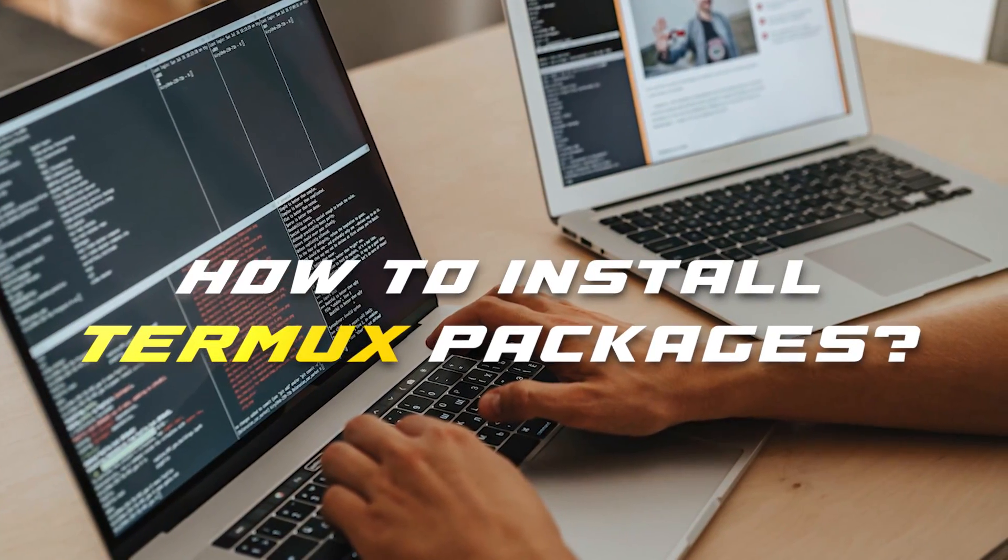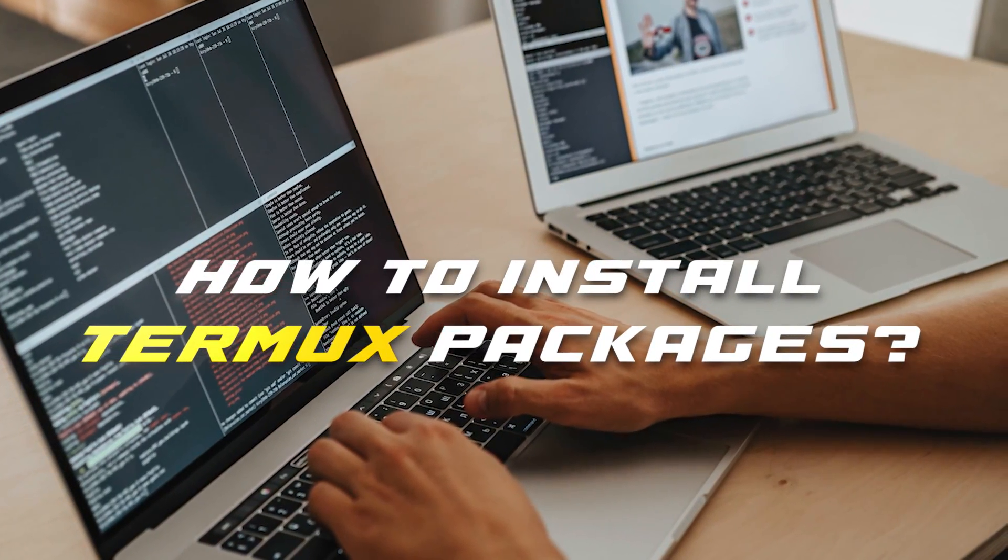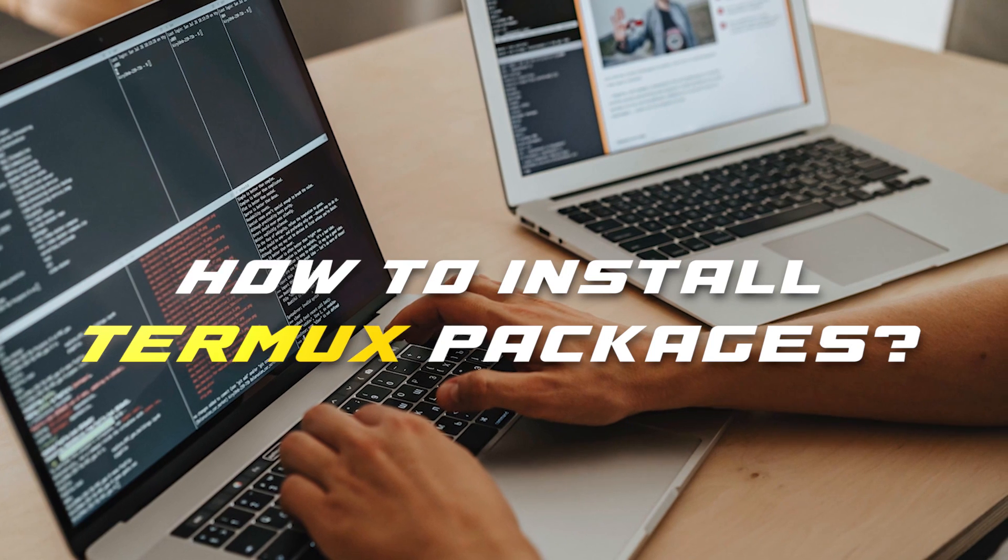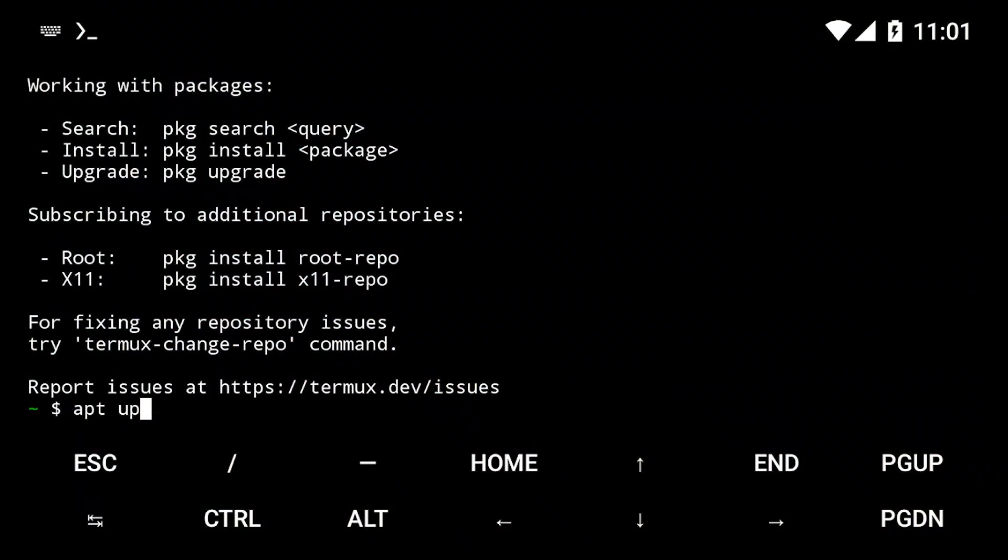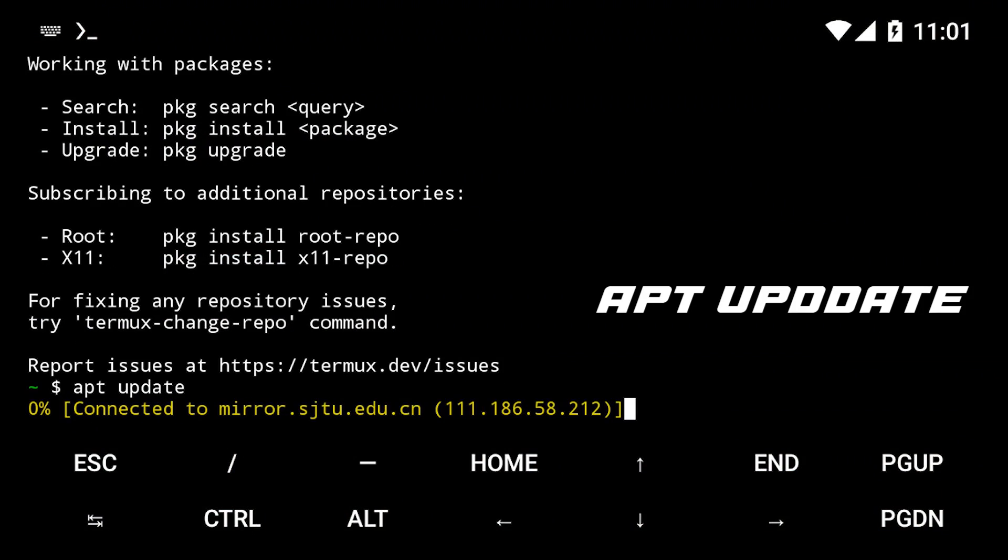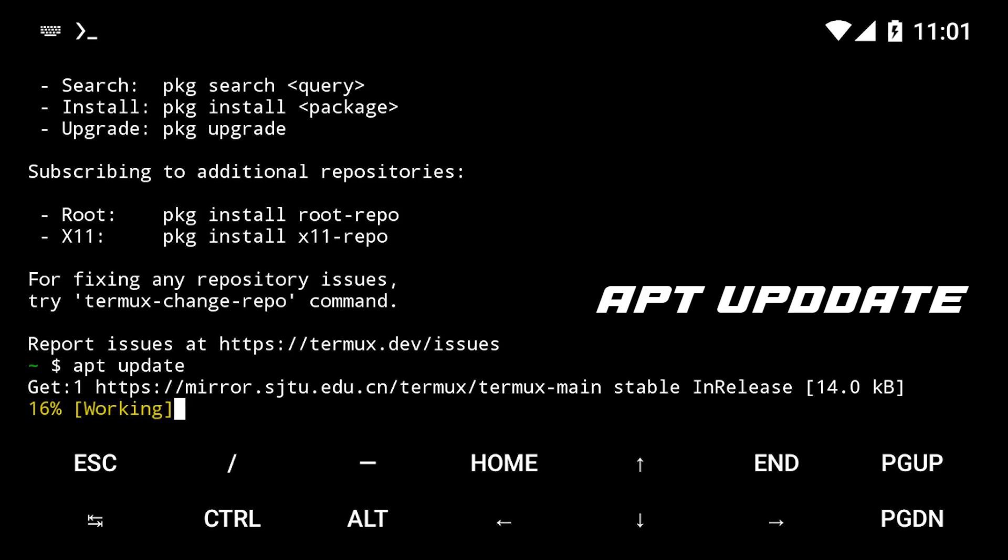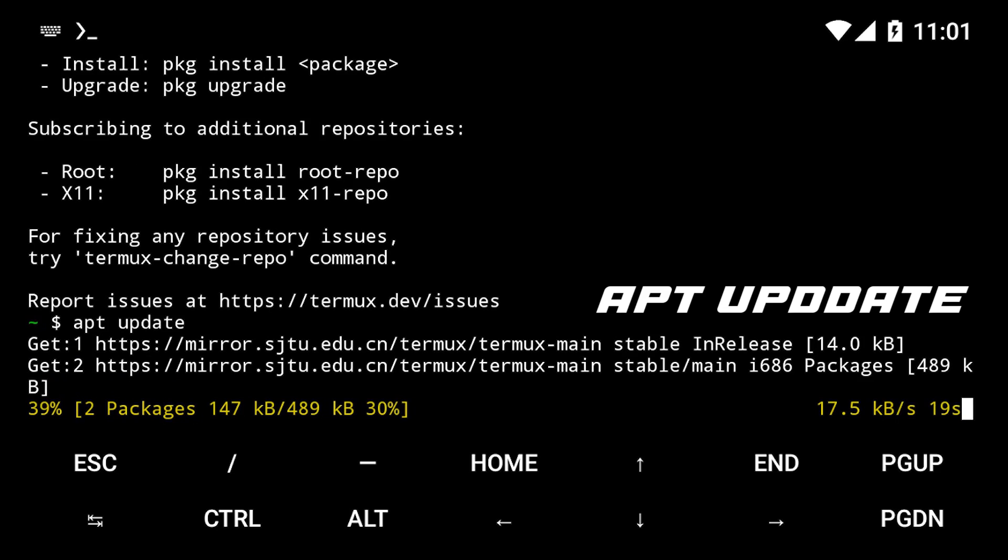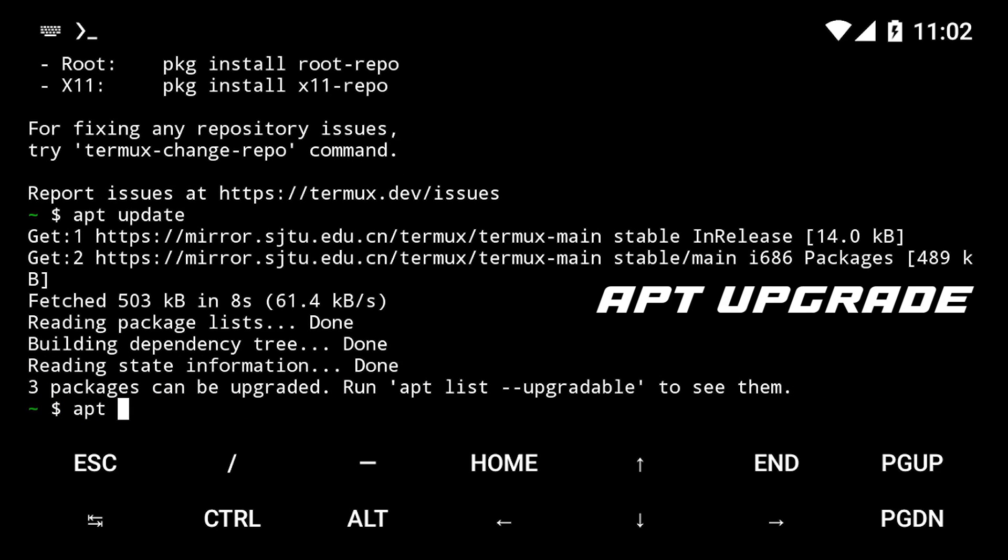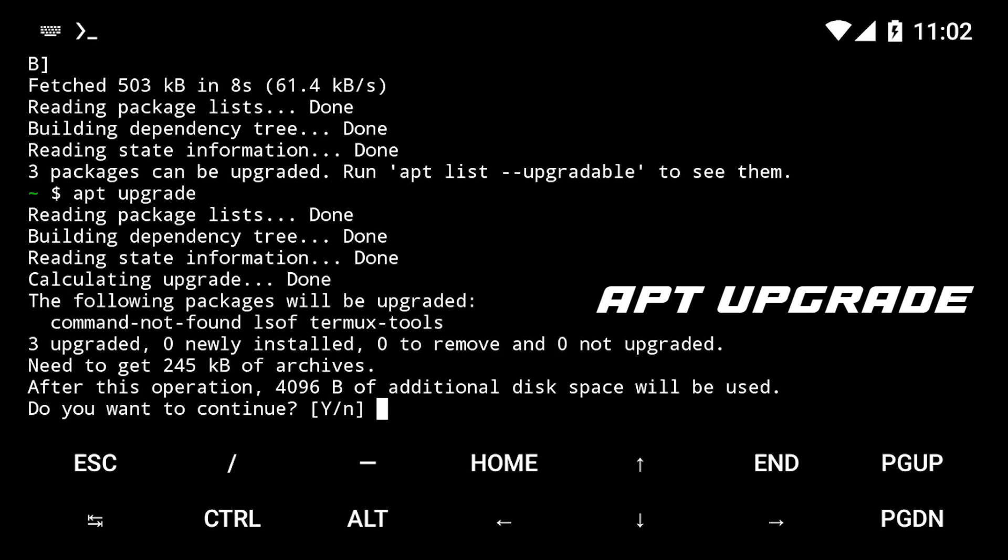Here's how you can install packages on Termux. We'll use the apt package manager for this. Type apt update to update your repo list, then type apt upgrade to upgrade it.